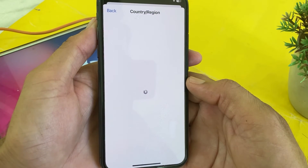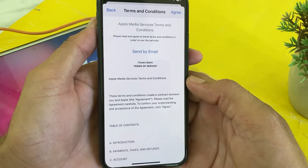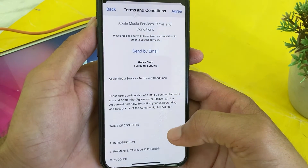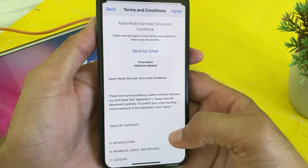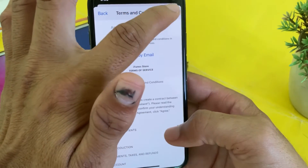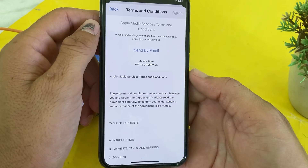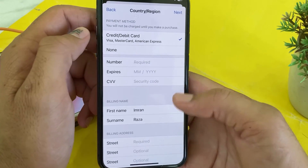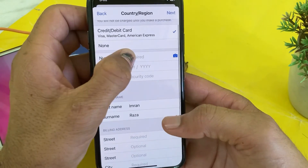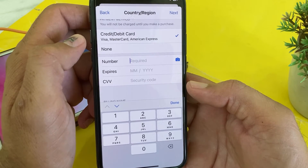Wait a while. These are the Terms and Conditions — read all of them, and if you agree, tap on Agree. After that, you will need to enter your payment method.